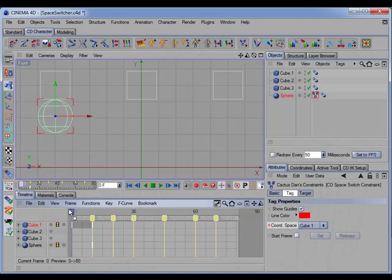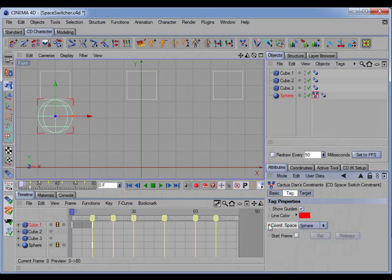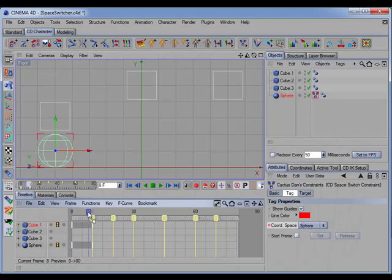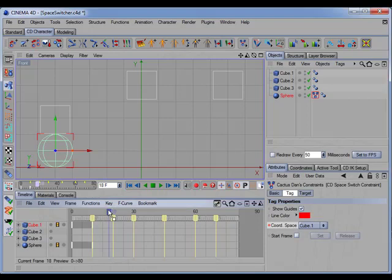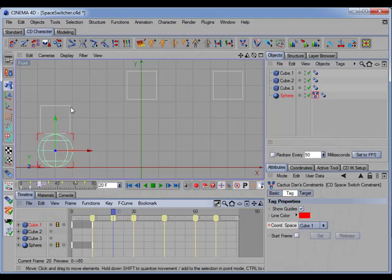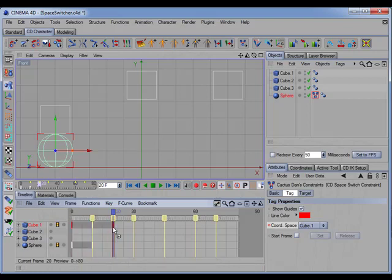Actually, I need to come back and set a key for the sphere's coordinate space at the beginning. There we go. Now we'll move to the next marker, and at this point we want the cube to simply return to its original position, so we'll just control-click this key to copy it over to that frame.